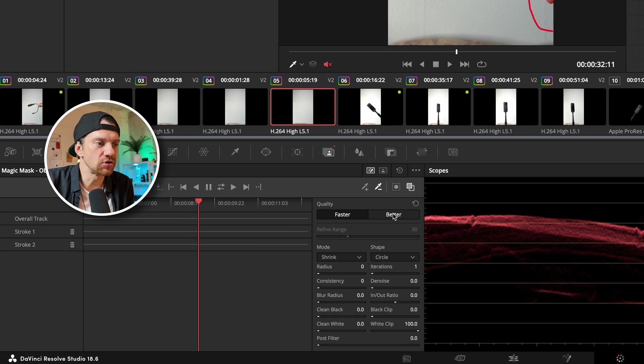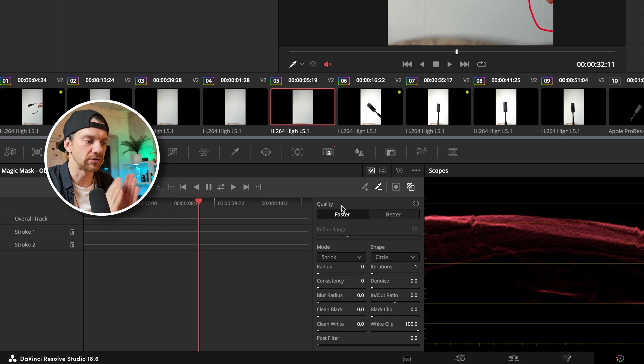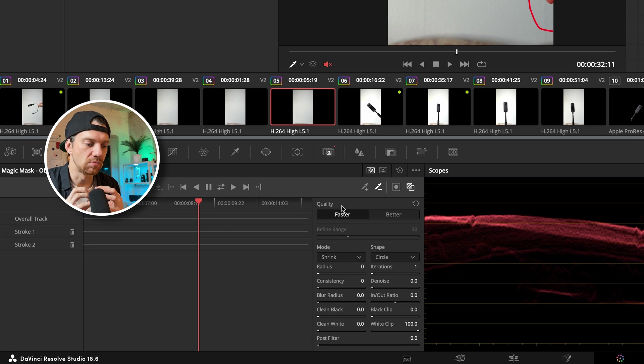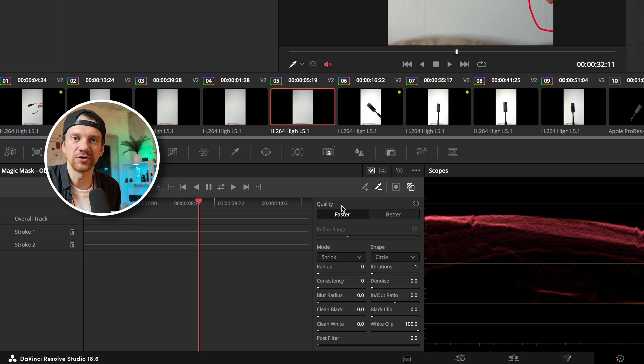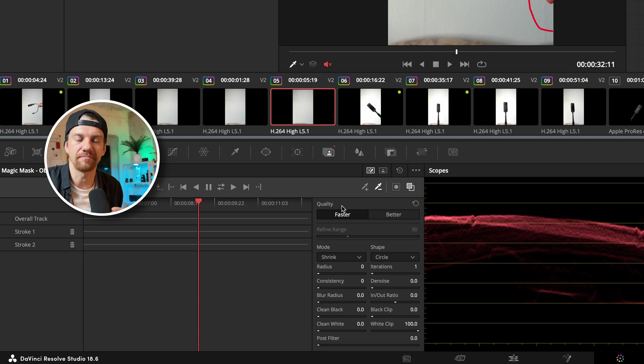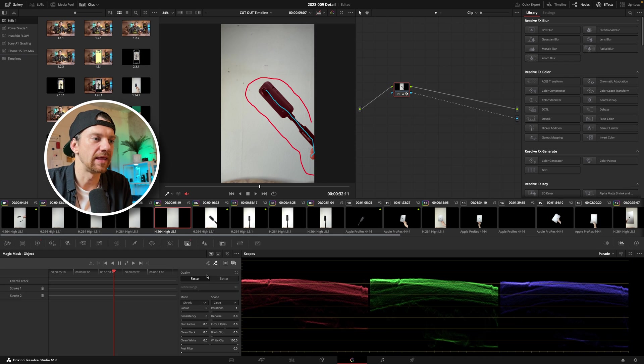You can choose the quality fast which is very fast to render or track all these points. With better it's more smoother edges. So I mostly go with fast first then I check but then I end up mostly using the better option especially here. There's no green screen or anything.